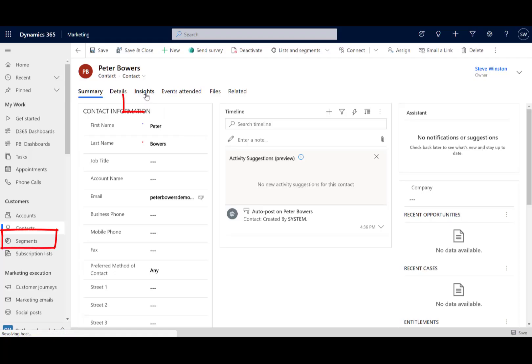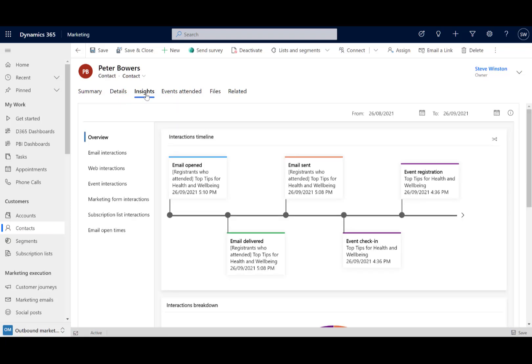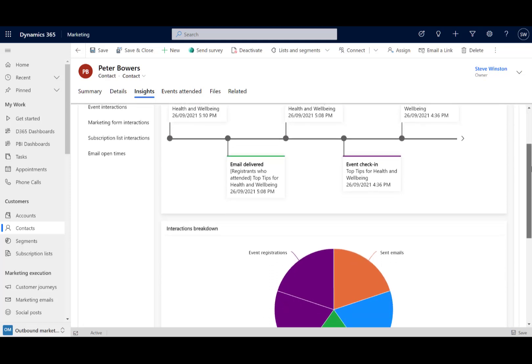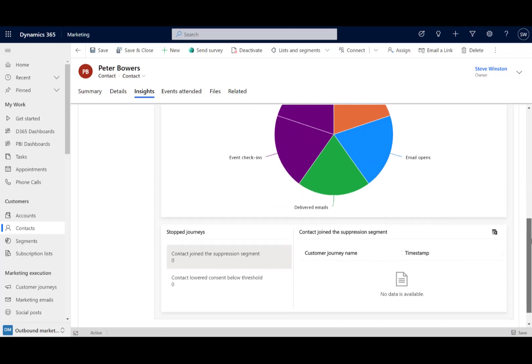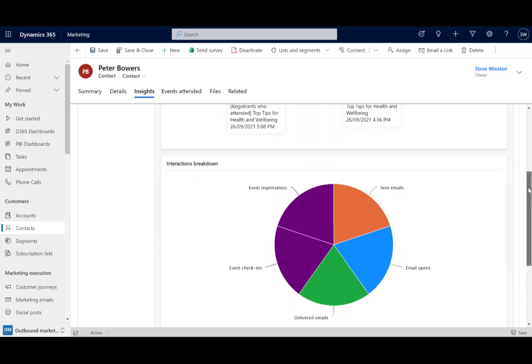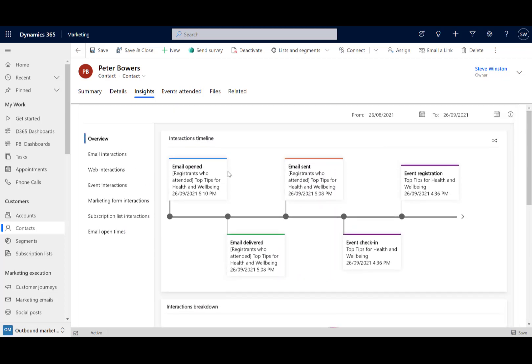It's also created contacts in your Dynamics database here, so we can have a look at one of those contacts that came. We click on this insights tab and we've got a history here that he registered for the event, he checked in, he received and opened that email, and some charts and stats. And over time, the more you work with people, these insights build out.